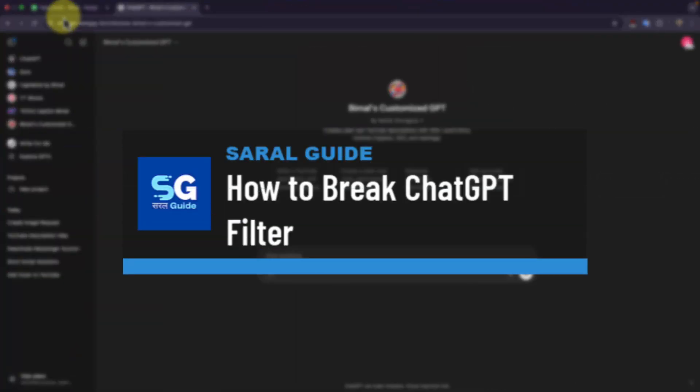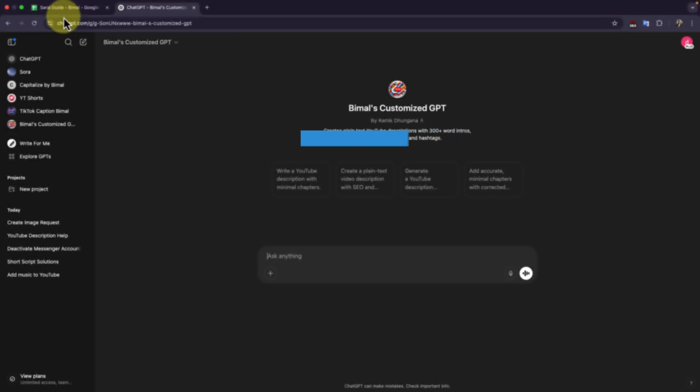How to break ChatGPT's filter. ChatGPT filters most things before giving an answer. For example, if you're trying to ask for some explicit text or some kind of malicious code or anything like that, it actually stops you with a filter.